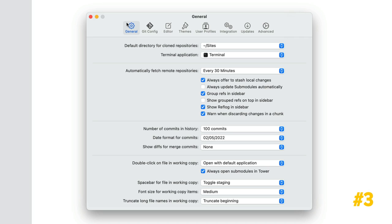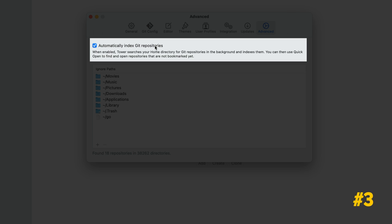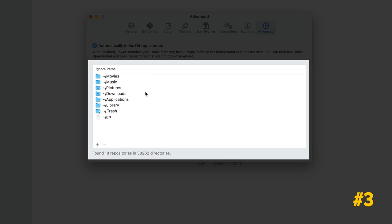Quick open lists every repository available in your home directory, not just the ones you've already opened in the past. You can visit the Advanced tab in the Preferences window to change this. You can also determine which folders Tower should ignore.